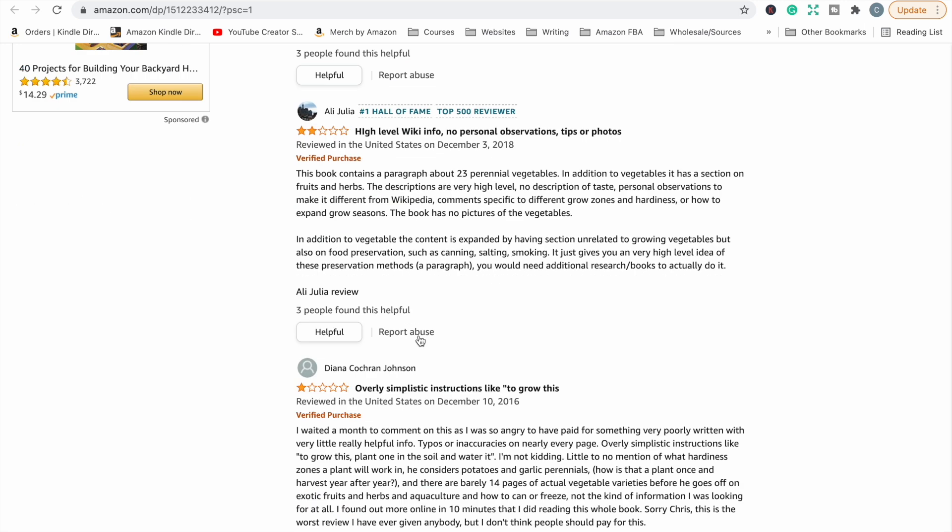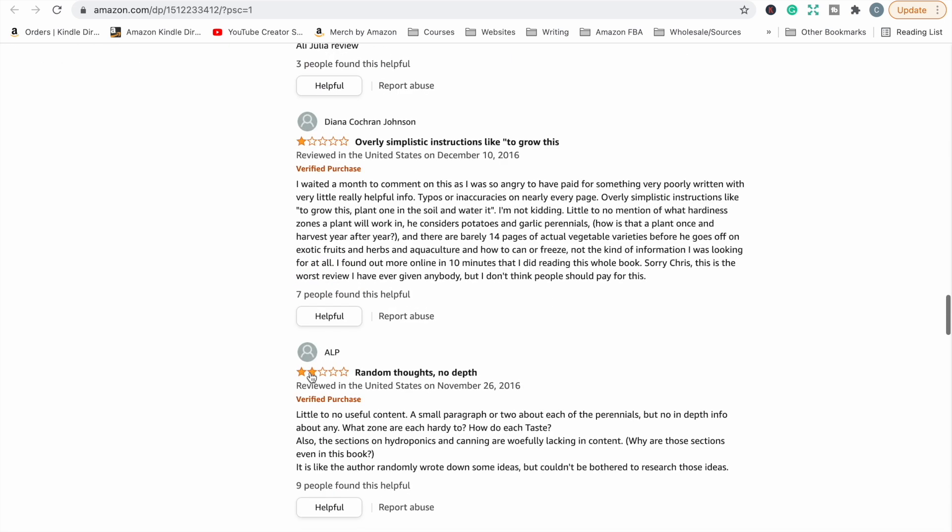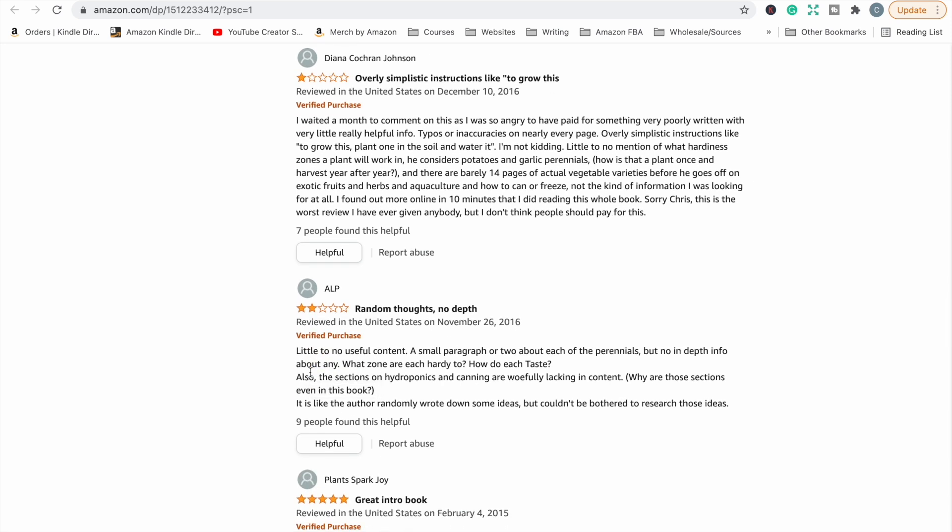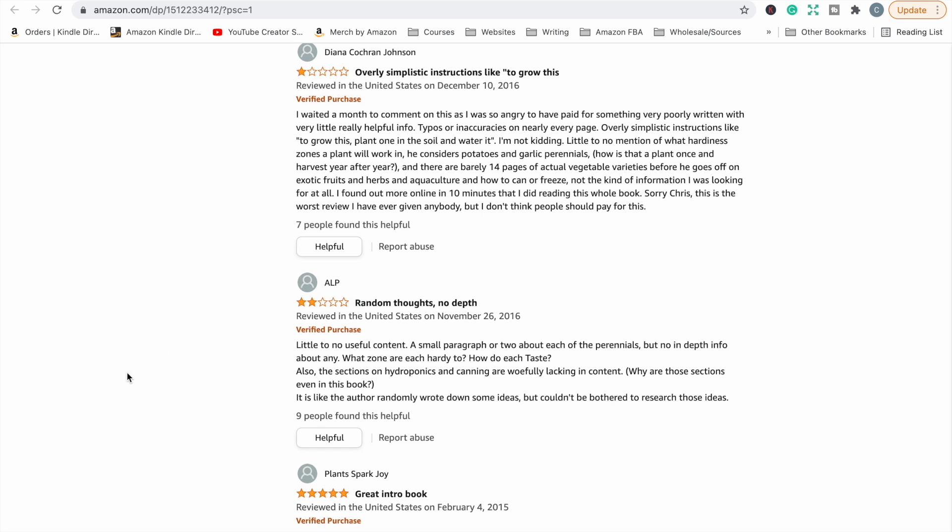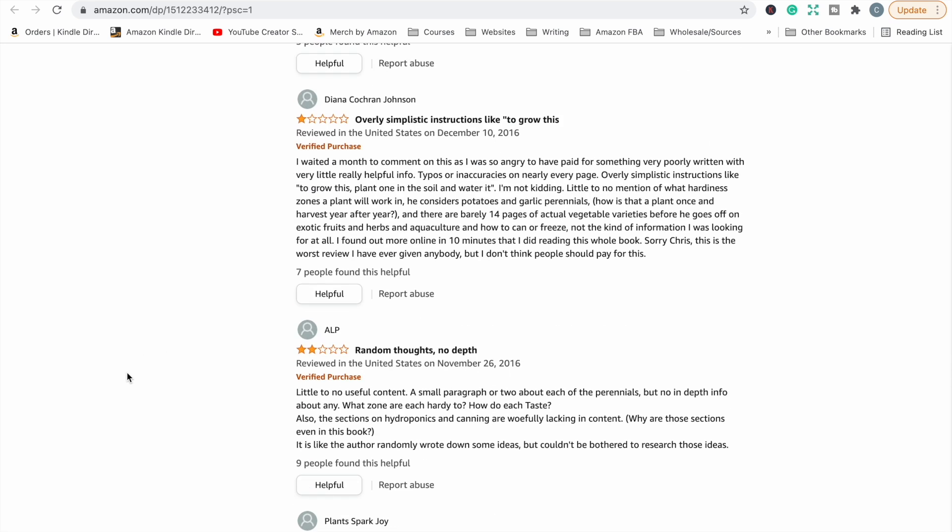High level wiki info. Okay, so they're basically saying that this information is just general information that you could find from searching Wikipedia or something like that. And that is someone who is a top reviewer. So that kind of feedback would be taken very seriously I think by other customers. This one's saying it's overly simplistic. Waited a month to comment as I was so angry to have paid for something very poorly written with very little really helpful info, typos or inaccuracies on nearly every page. Wow. Okay, so someone didn't edit the book or perhaps maybe it's made by someone who maybe English isn't their first language, or maybe they had it made by someone whose first language isn't English or something.